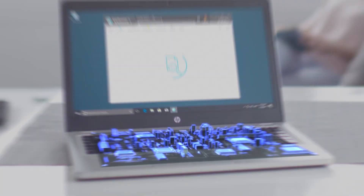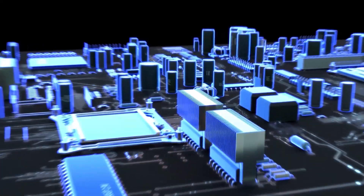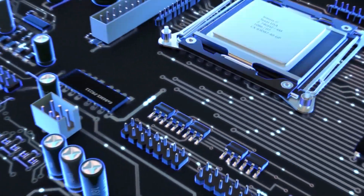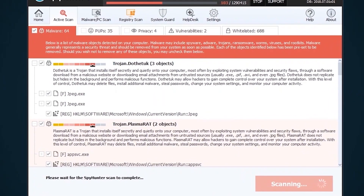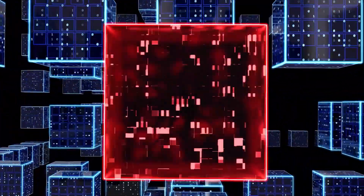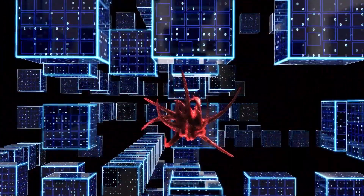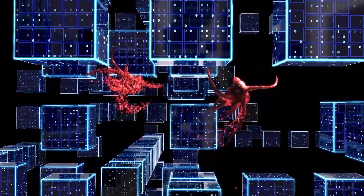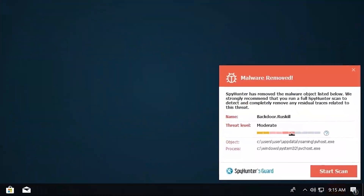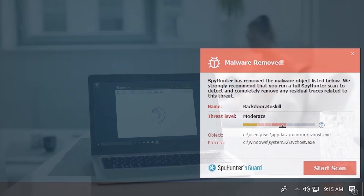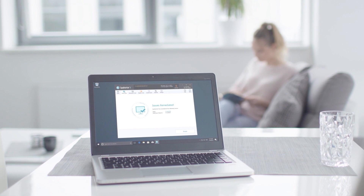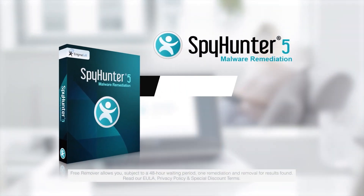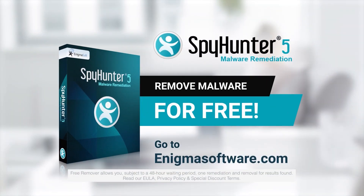SpyHunter 5's remediation algorithms dive deep into your system to remove and address complex malware issues affecting PCs today. While many anti-malware products only flag and quarantine malware and ultimately fail to fully remediate the root problem, the SpyHunter 5 remediation algorithm detects, quarantines, and programmatically repairs malware problems on your PC. SpyHunter 5 is a powerful PC utility that repairs malware threats in many cases where other competing anti-malware and antivirus programs may fail. To detect and remove malware for free, go to EnigmaSoftware.com and download SpyHunter today.